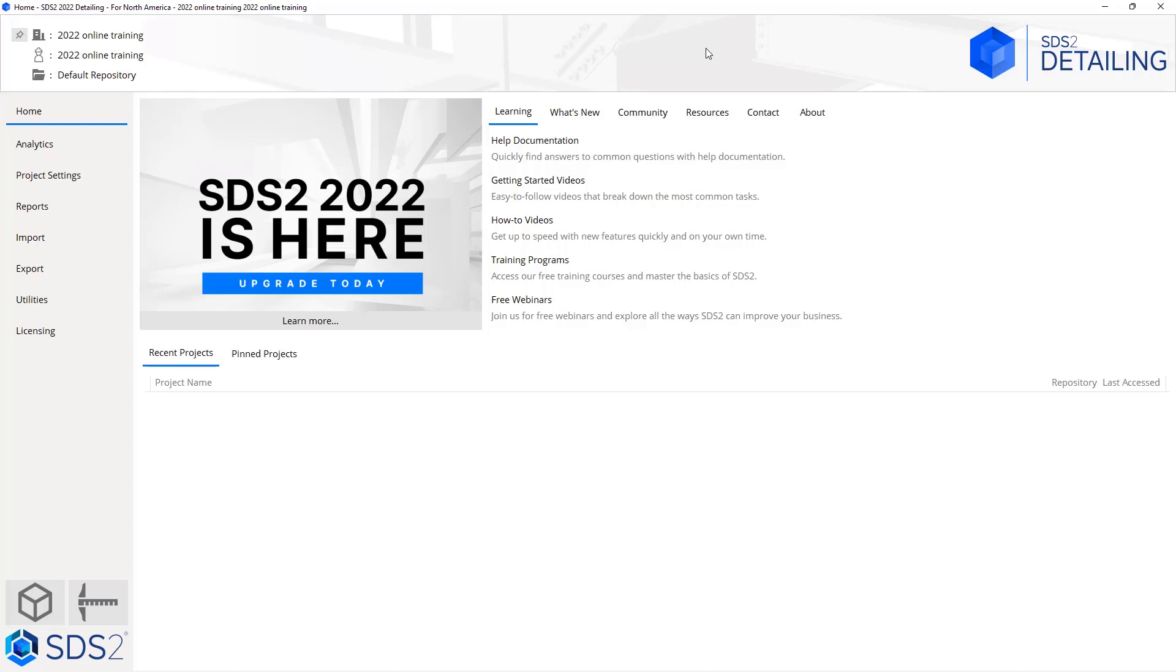We're going to start by opening up our modeling window for the first time. Let's select this little cube here to get that open.